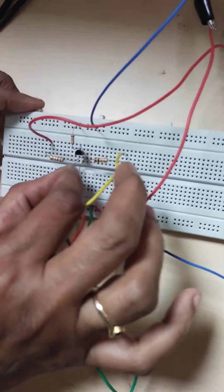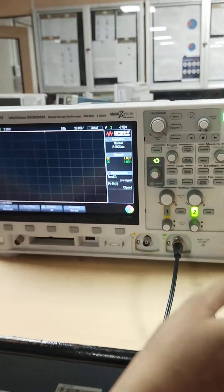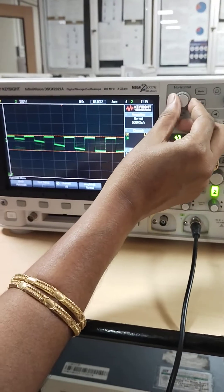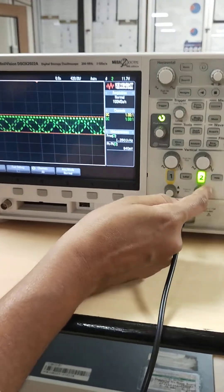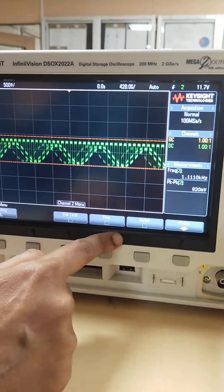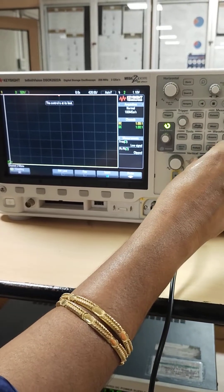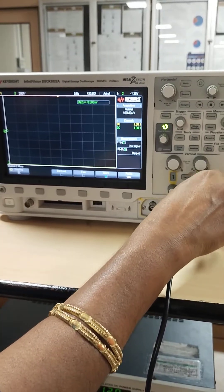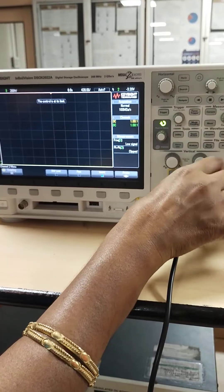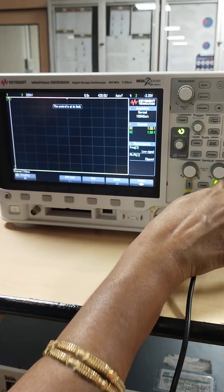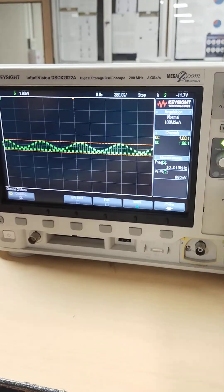Now let us observe the oscilloscope view with auto scale. We can slightly adjust the time period of the signal. The output looks inverted, so we can invert the total phase by clicking on the channel button to get the option to invert the waveform. Click on invert and the position has been changed. Let us adjust the position of the output waveform.